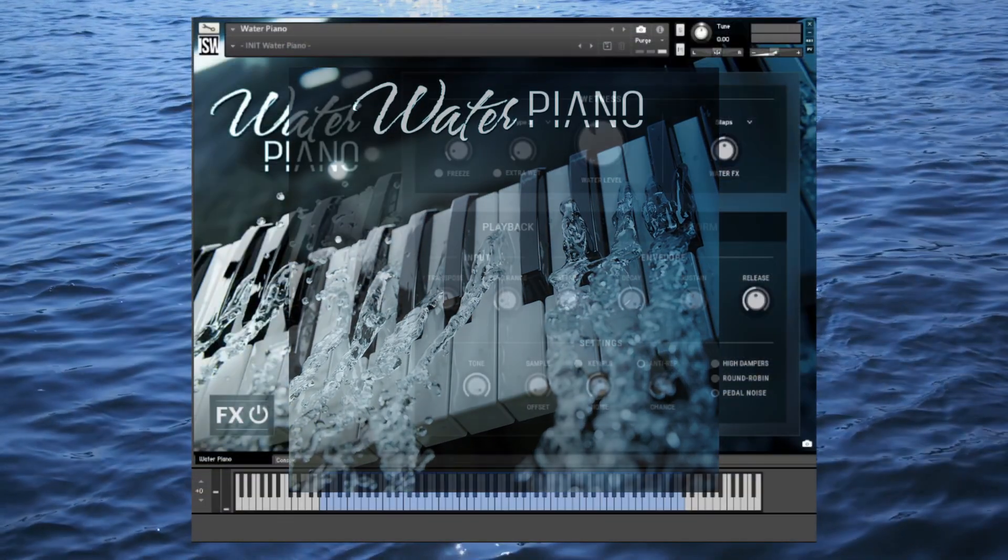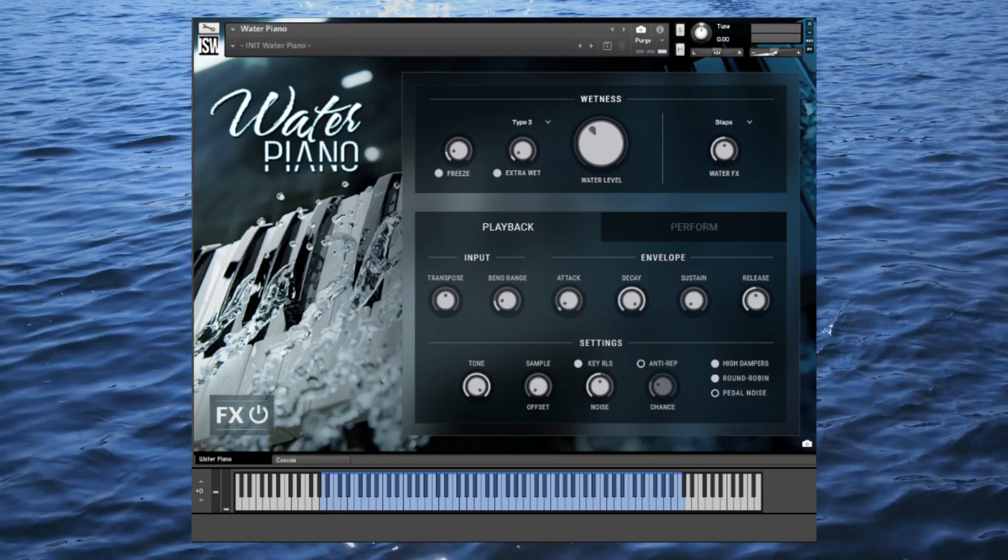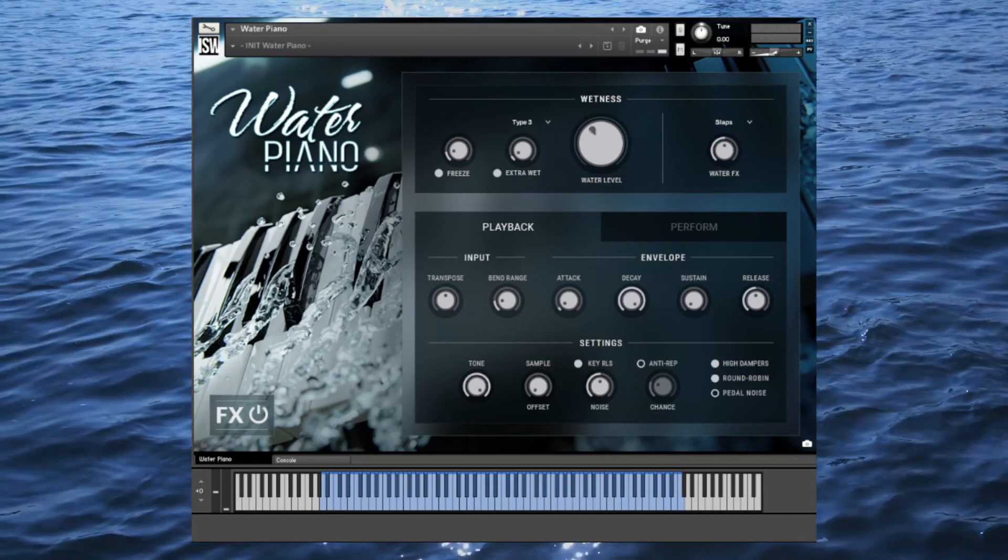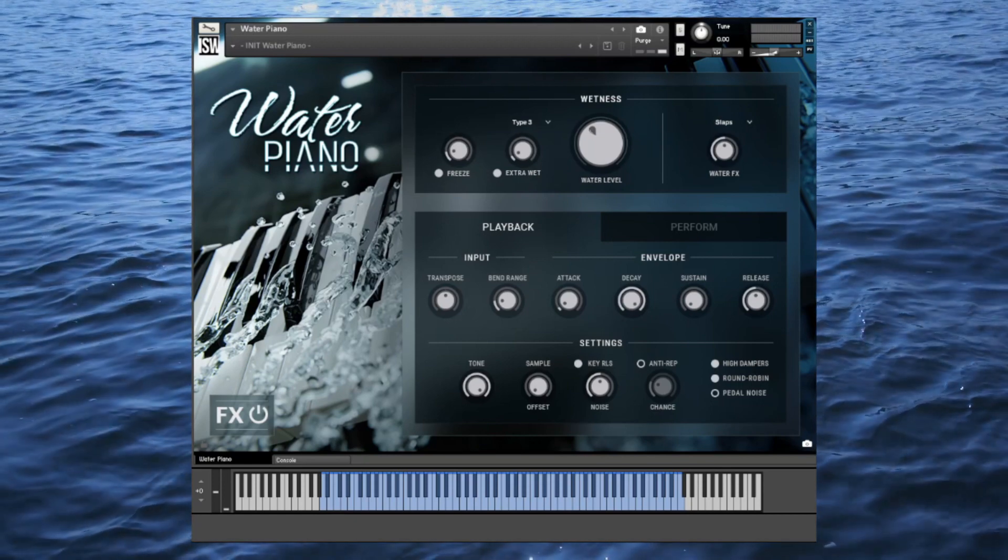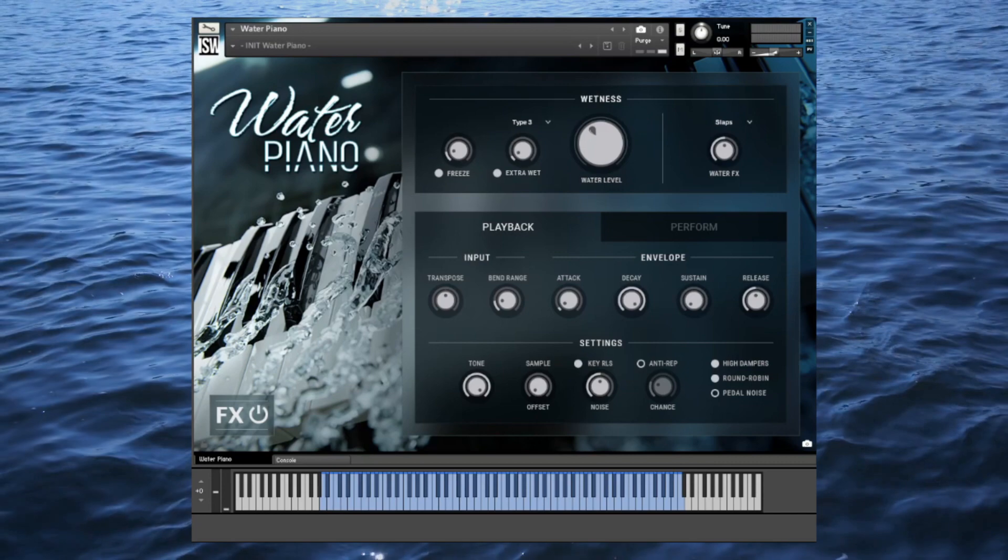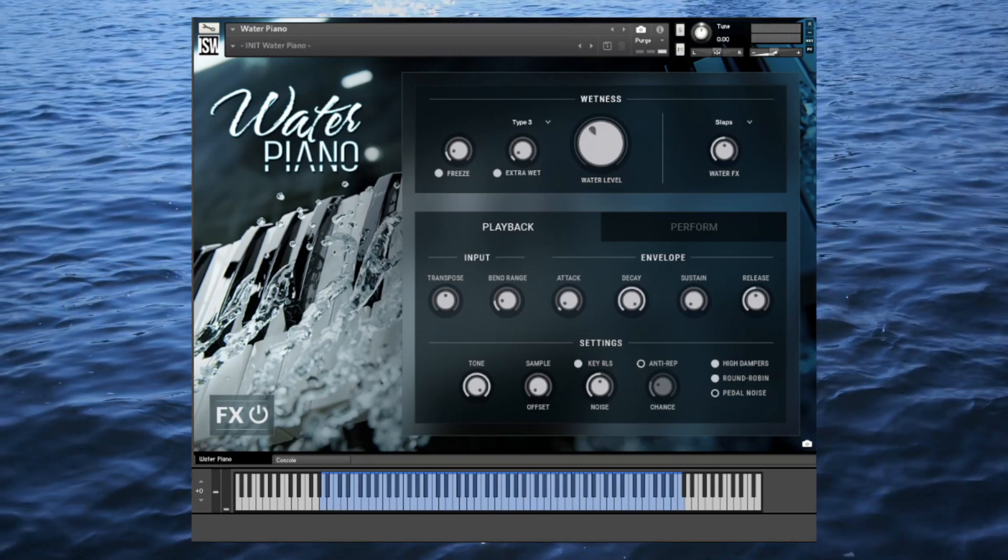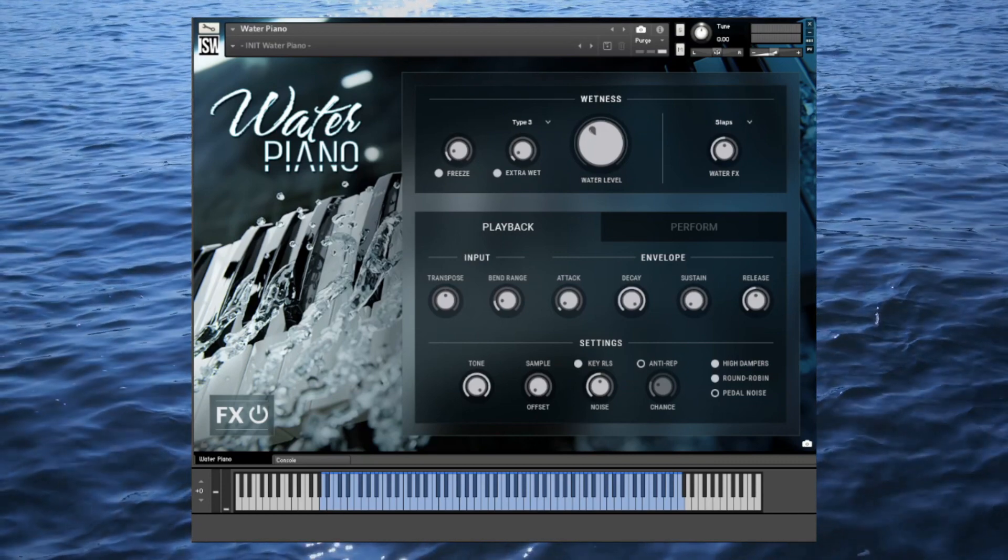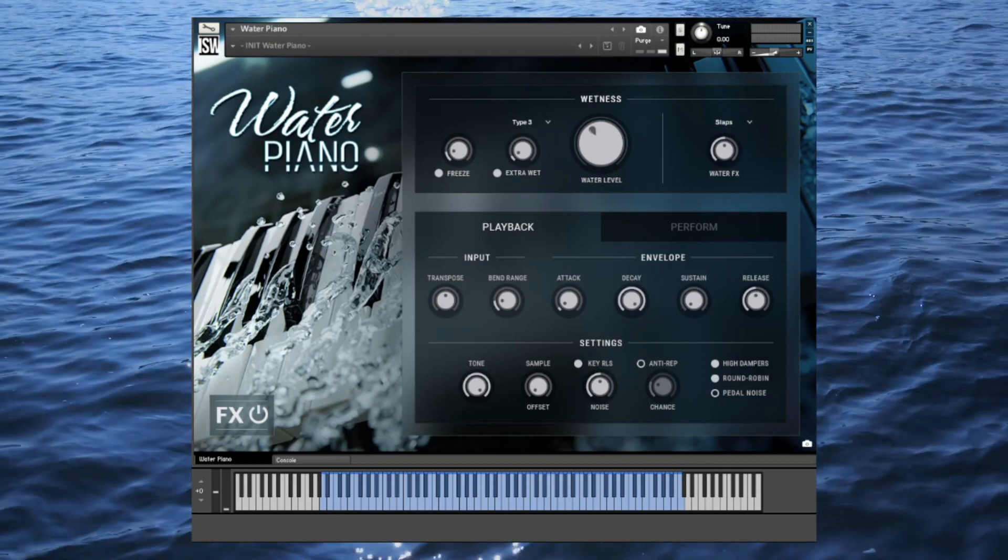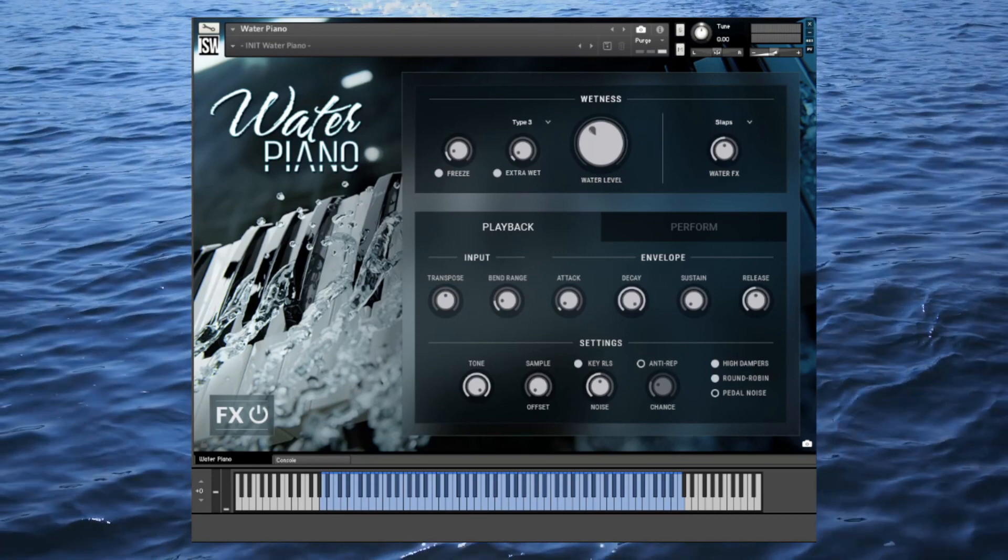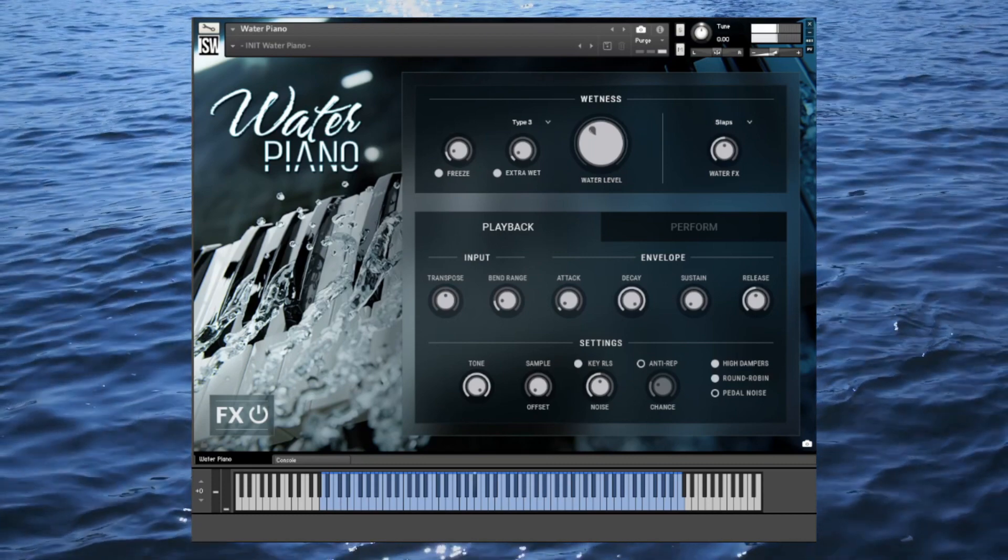Hi, this is Andrew Aversa with Impact Soundworks, and today I'll be demonstrating Water Piano, our third collaboration with mad scientist Matthias Krantz. This is a prepared piano unlike anything you've ever heard, featuring a superb range of sounds from dry and intimate to ambient, atmospheric, and cinematic.